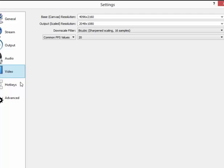The next item you're interested in is Common FPS Values, which is your frames per second. A really high quality stream will have 60, but I would recommend starting at 20 or 30 and working from there to see if your computer can handle it.